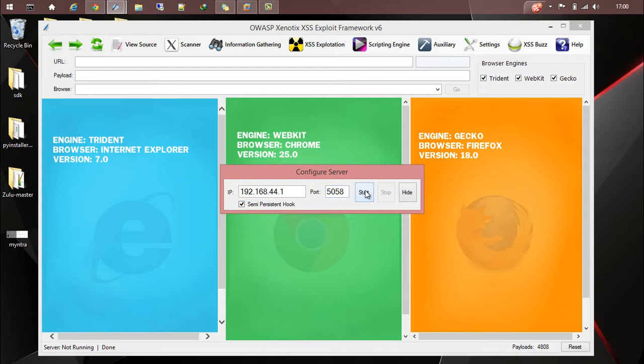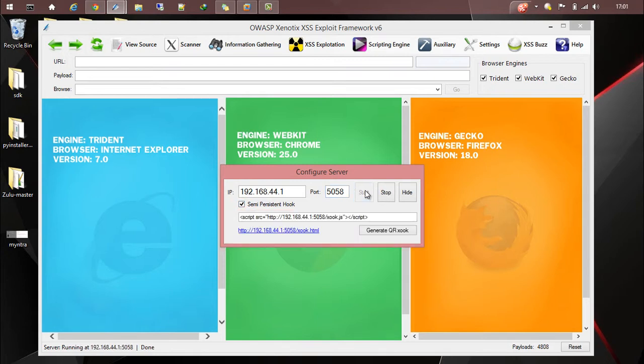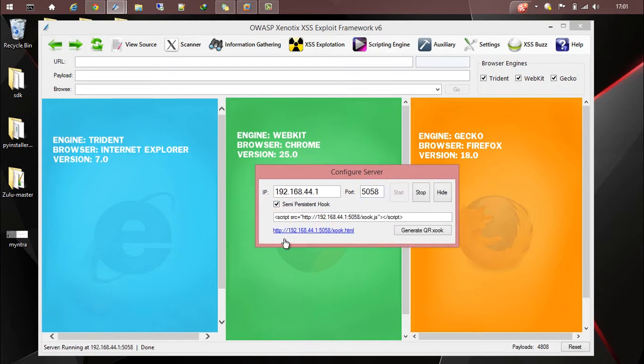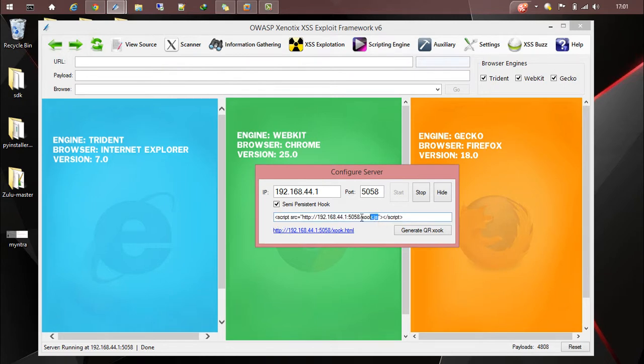Let's start the server. Now the payload server is running. You can inject this script or this particular JavaScript file. This is called ZOOC in Xenotix. You have to inject the ZOOC URL to the web application which is vulnerable to cross-site scripting.